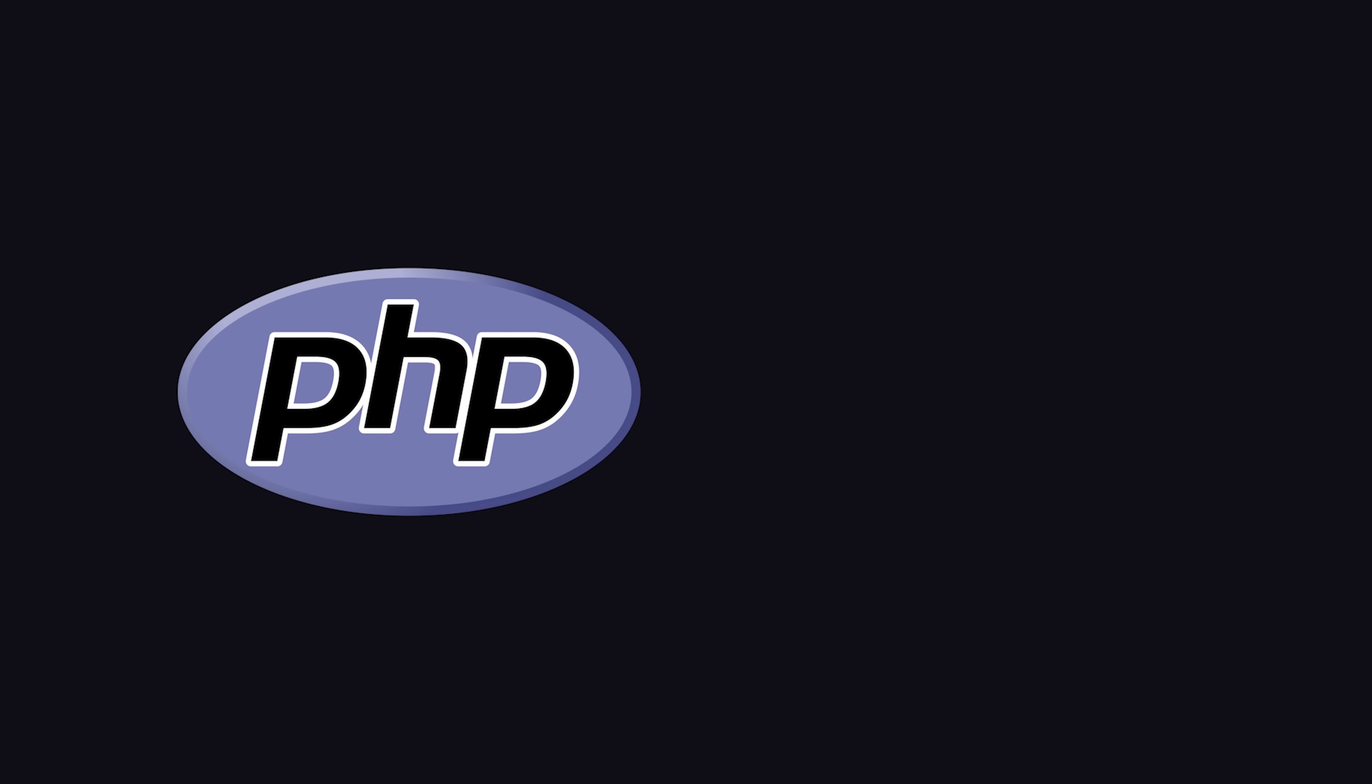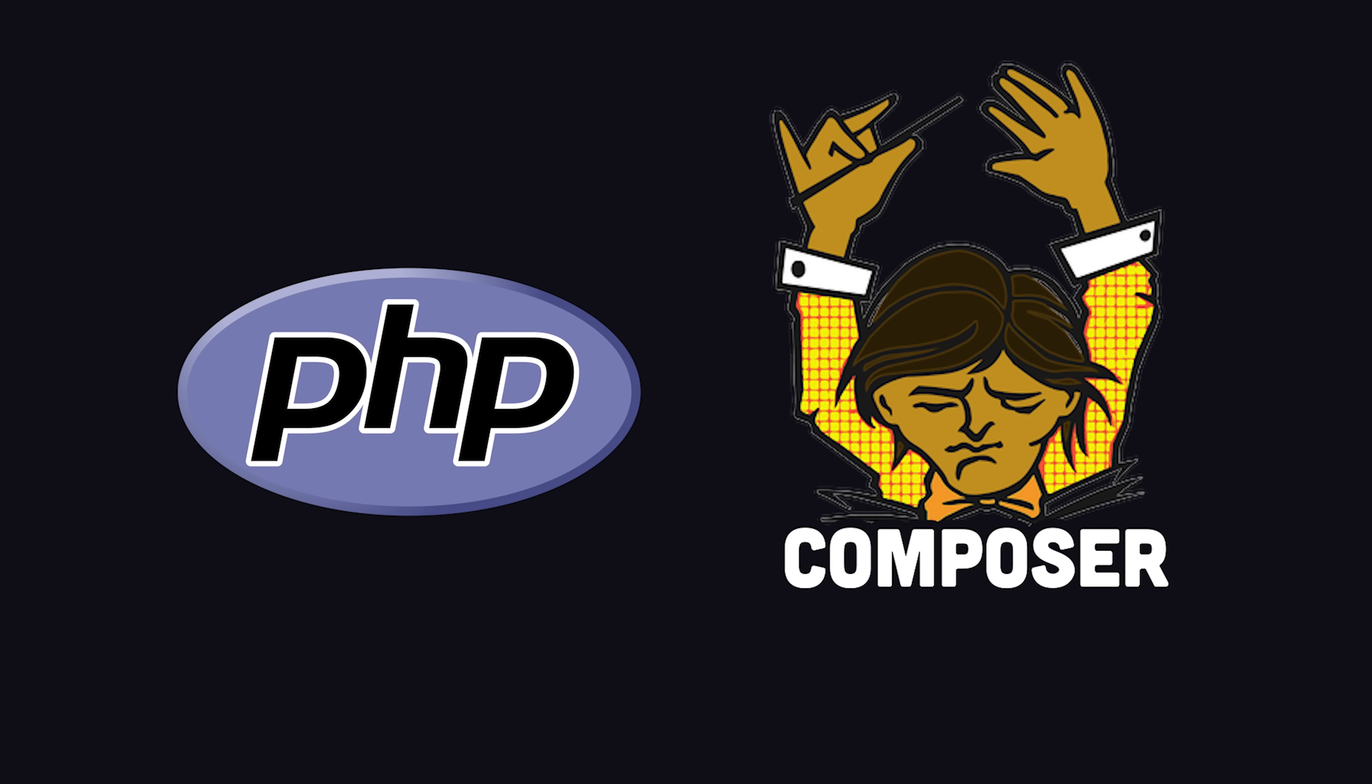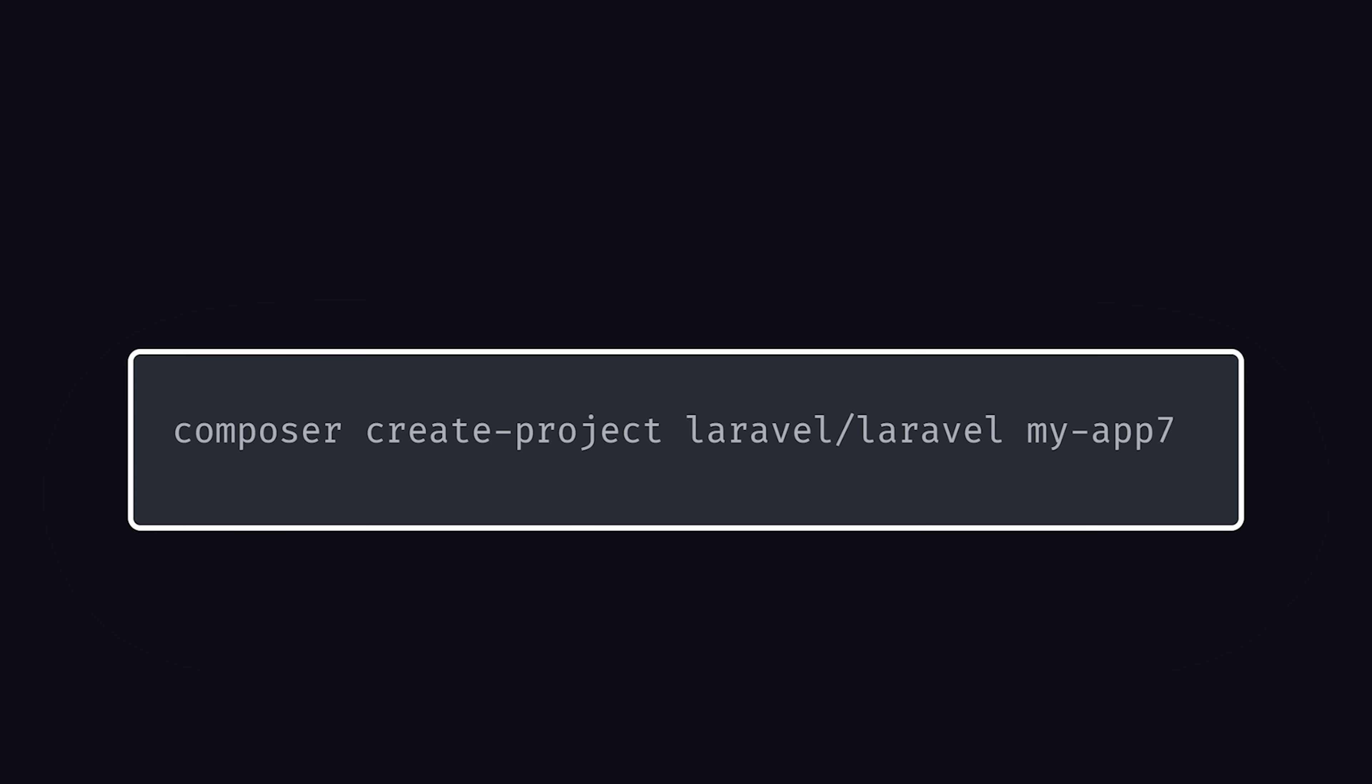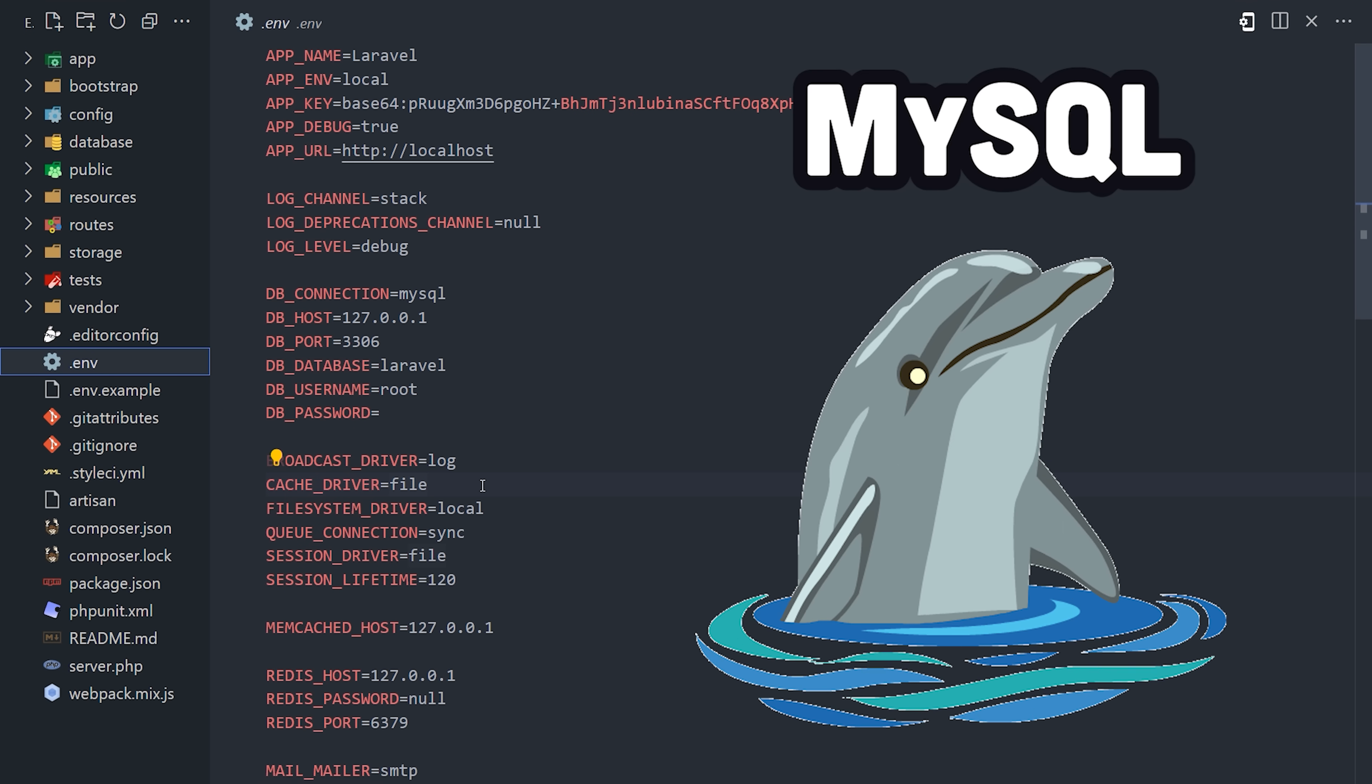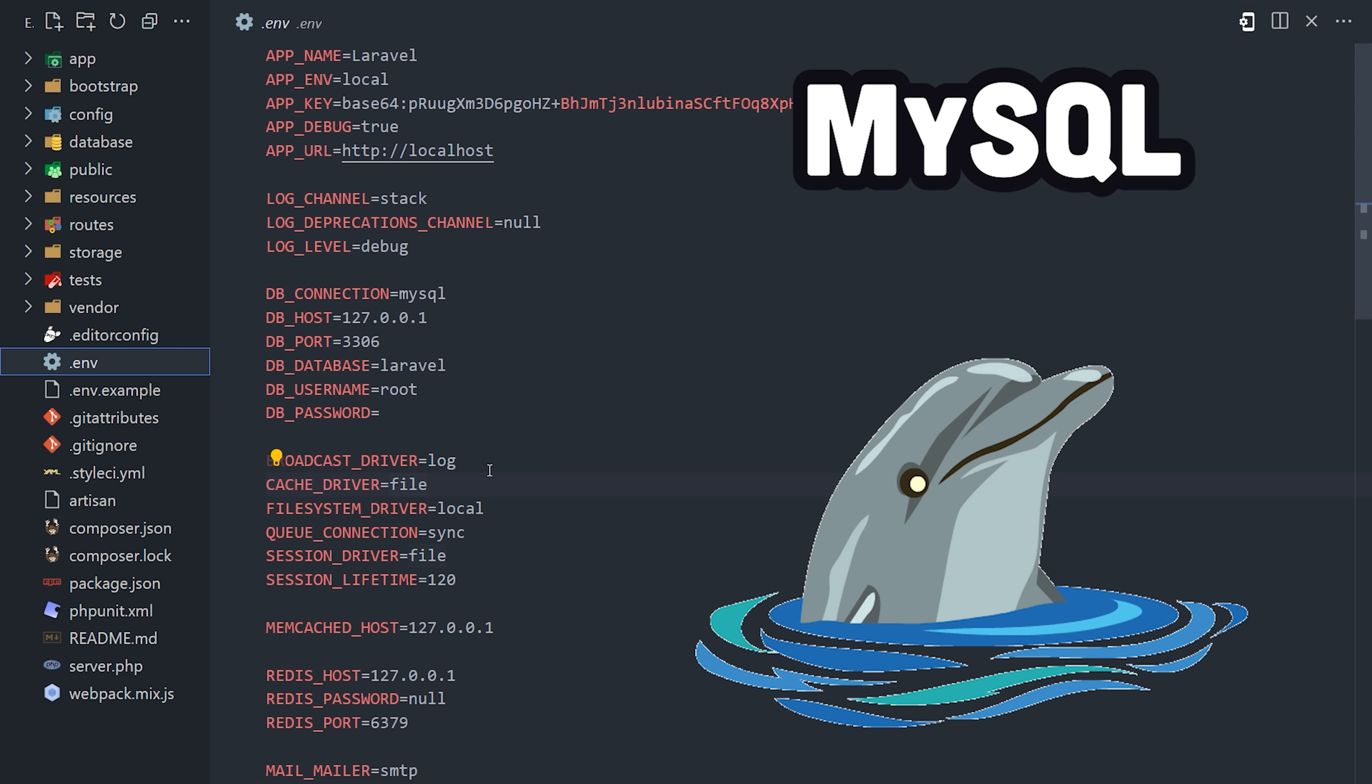To get started, install PHP and Composer, then create a new project. By default, it will be configured with MySQL as the database.